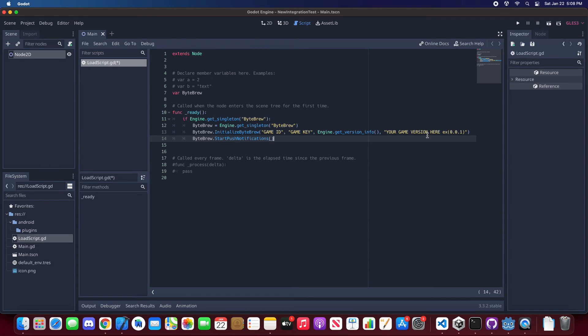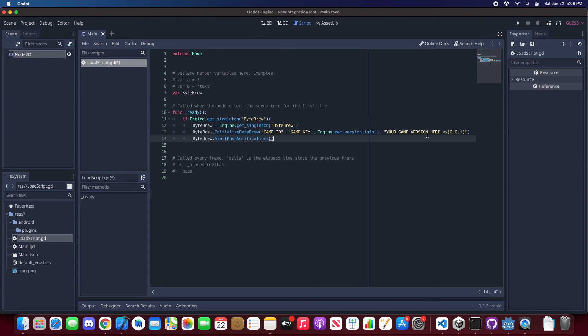That is how quick you guys can do push notifications with ByteBrew for your Godot Android project. And that's all you guys need to do in order to set up push notifications inside your Godot project.